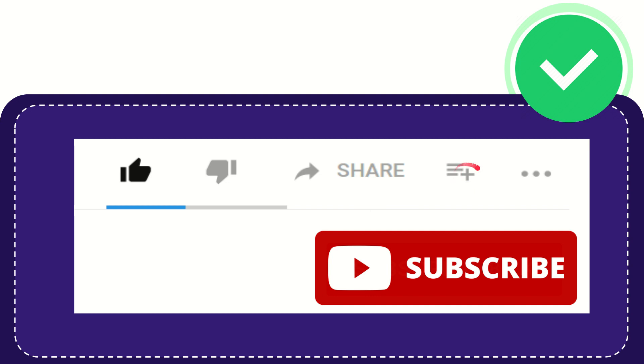You can watch this video later and you can find more options by clicking these three dots. Don't forget to subscribe, I think that's all of it. Thank you so much for watching this video and see you again in another video, bye-bye.